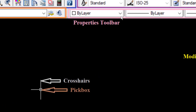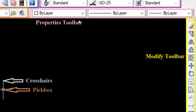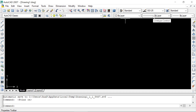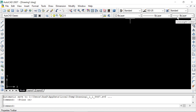Next to the Layers Toolbar is the Properties Toolbar, highlighted in pink. This toolbar is very important as it shows the properties of different drawn objects. We have three properties for any object: Color Control, Line Type Control, and Line Weight Control. Every object in AutoCAD has these three properties — color, line type, and line weight.